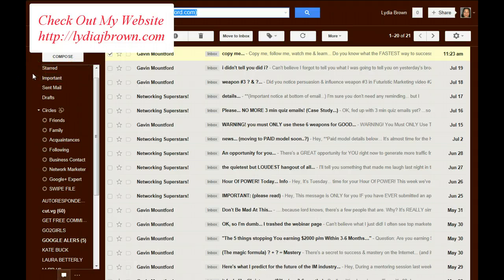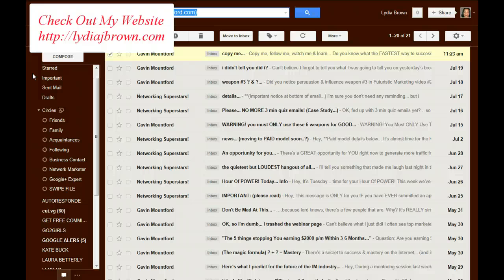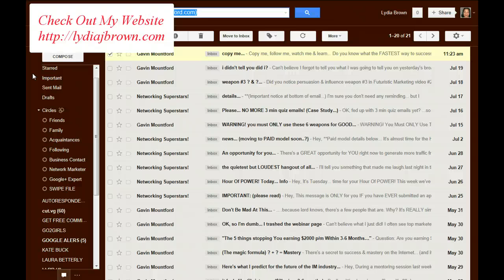just contact me at brownlid, L-Y-D, at gmail.com. I also invite you to visit my website at lydiajbrown.com, L-Y-D-I-A-J-B-R-O-W-N.com.